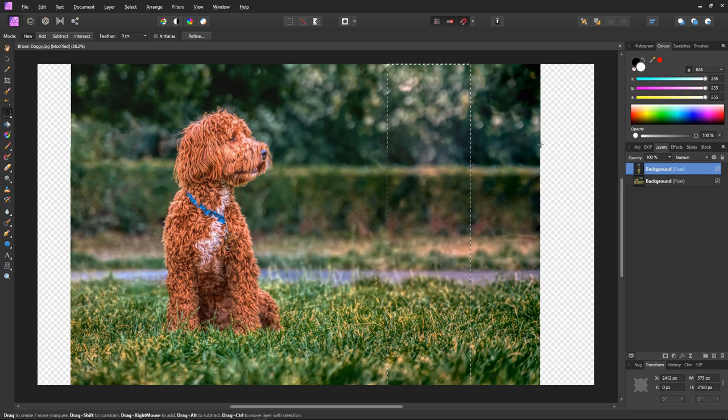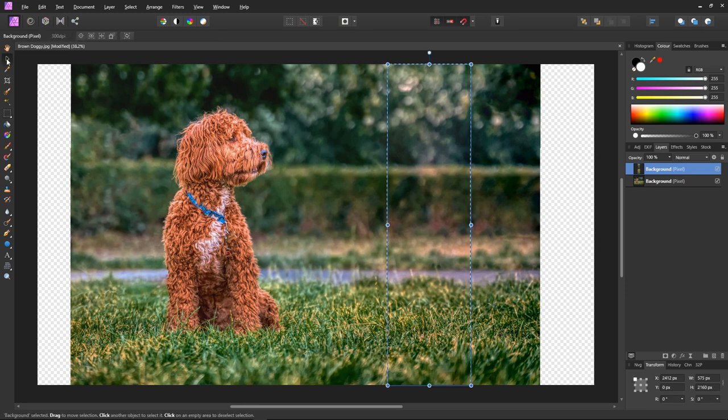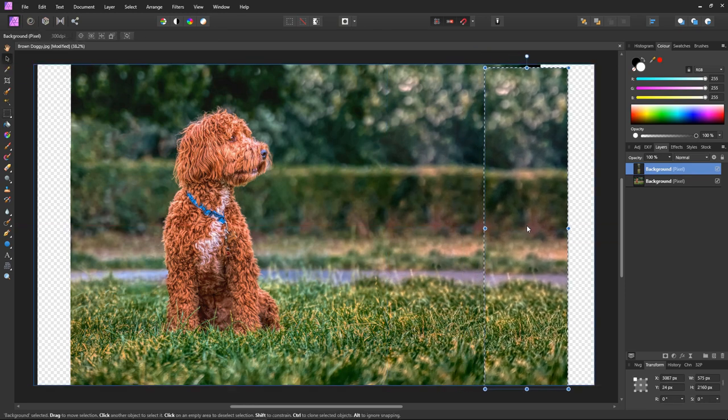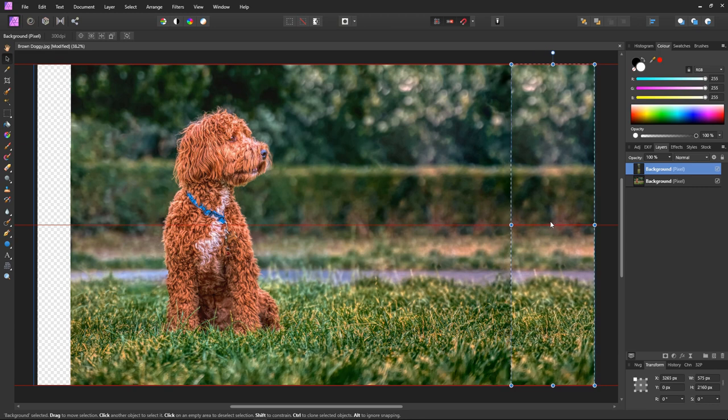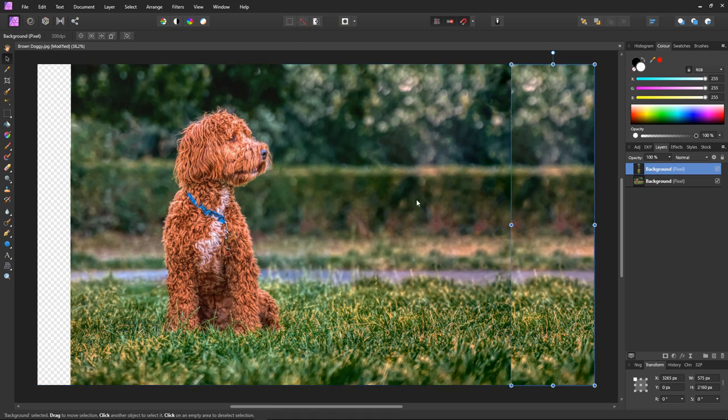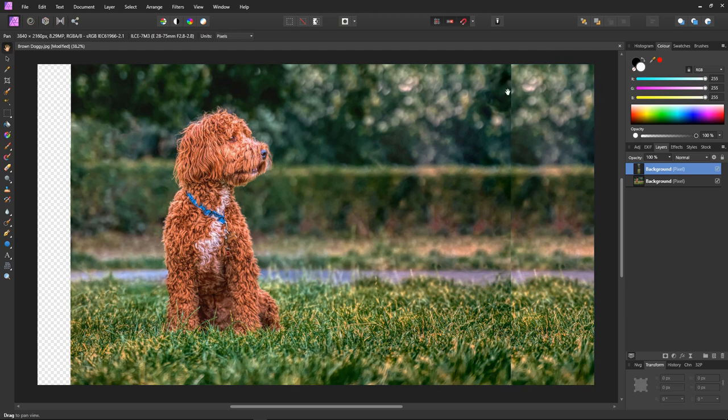Then all we have to do is to select our move tool and move this section over into the gap with the overlap here, in this area. Okay. That's moved into place. So let's just deselect. Now, as you can see, we have a seam.